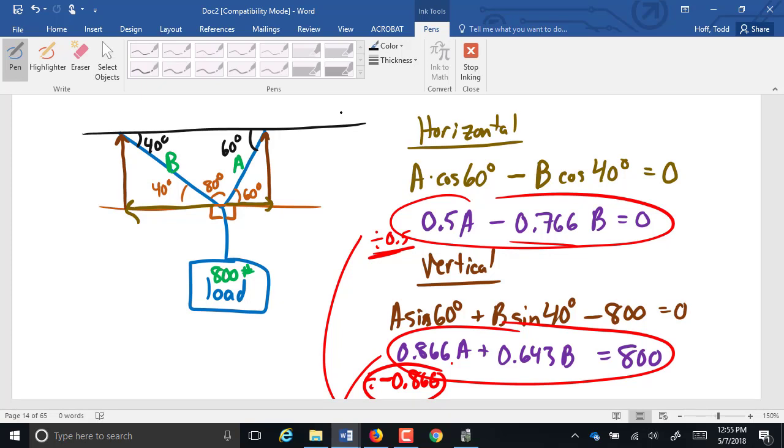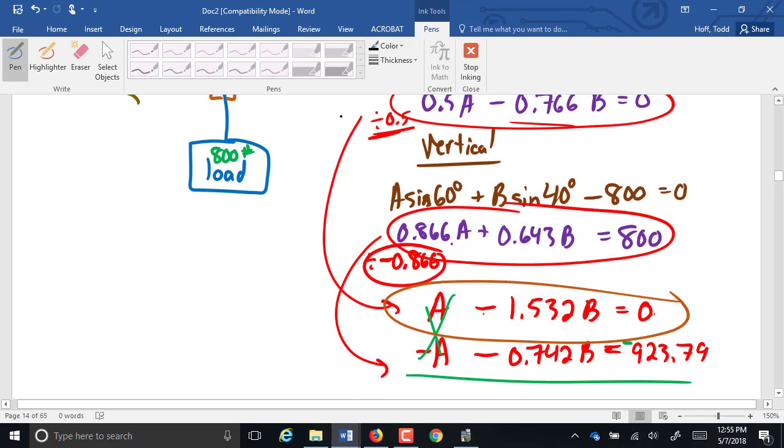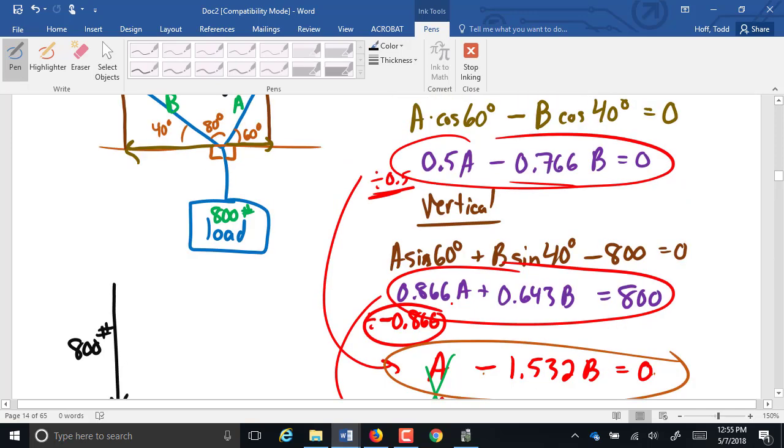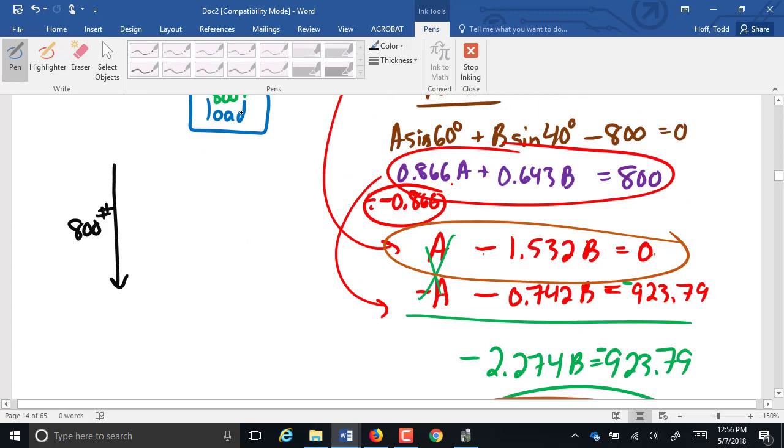One of the vectors in the problem has to be such that we know both of them. Well, there is one that we know both for. That's the load. The load is 800 pounds straight down. So we're going to draw it straight down, 800 pounds. From that known vector, we rotate around an intersection. There's an intersection of those vectors. Counter clockwise. So we go this way. We hit vector A.